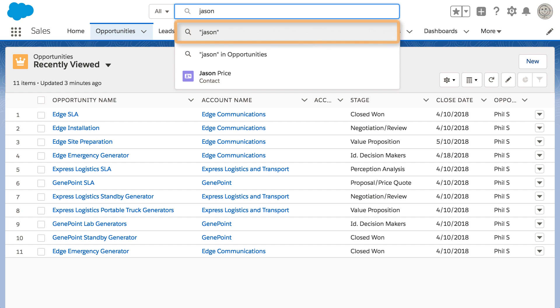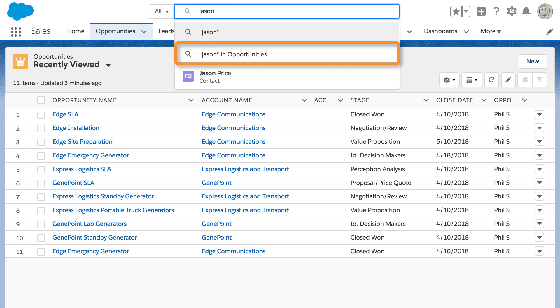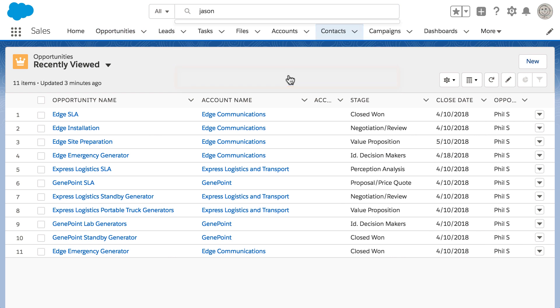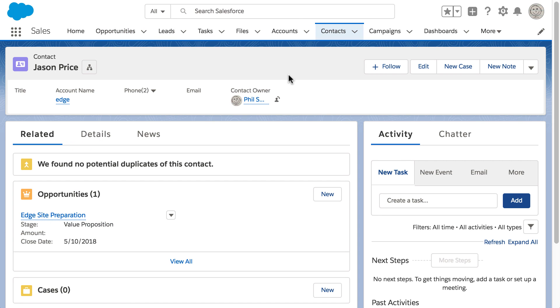The first option searches for Jason in the objects Phil uses most frequently. The second option searches for Jason in the object that Phil is on. In this case, opportunities. Phil also sees a match for Jason Price in the list. This shortcut to Jason's contact record takes Phil right to the information he needs for his meeting.